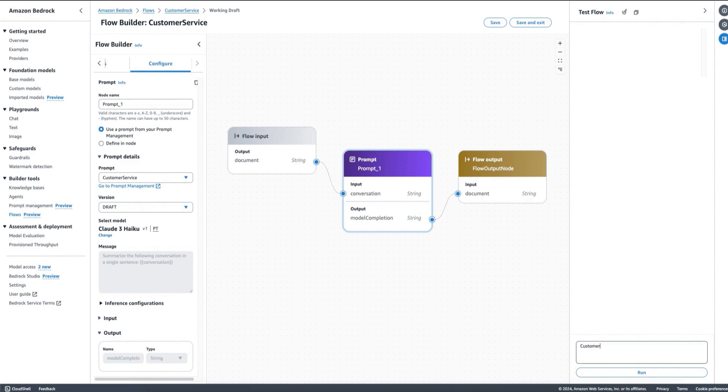For example, we can imagine that we are saying here: Hi, my credit card is blocked, help. And the agent is saying: Sure, let me confirm your identity first. And the customer says: Thanks.